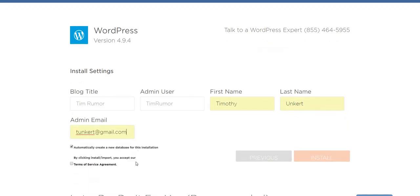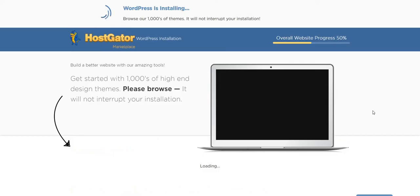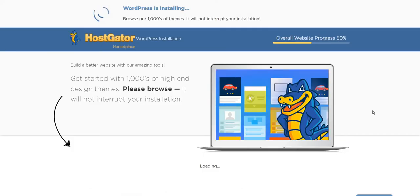And then I want to make sure they create a new database, and I'm going to agree to the terms of agreement, and then I am going to click install. Okay, so now it's installing.